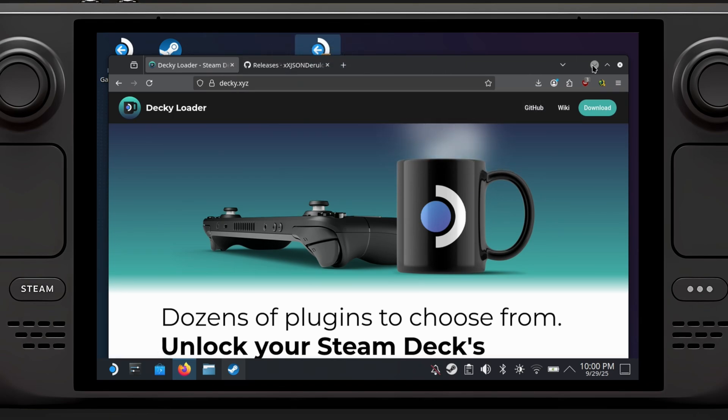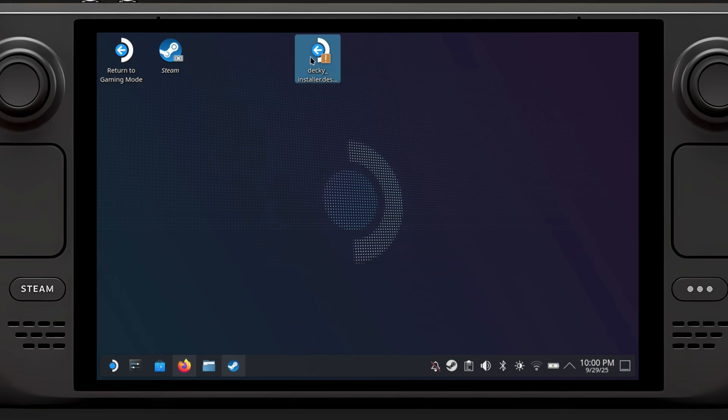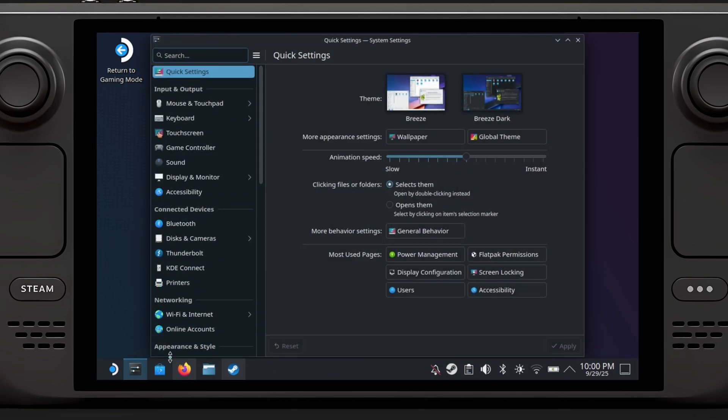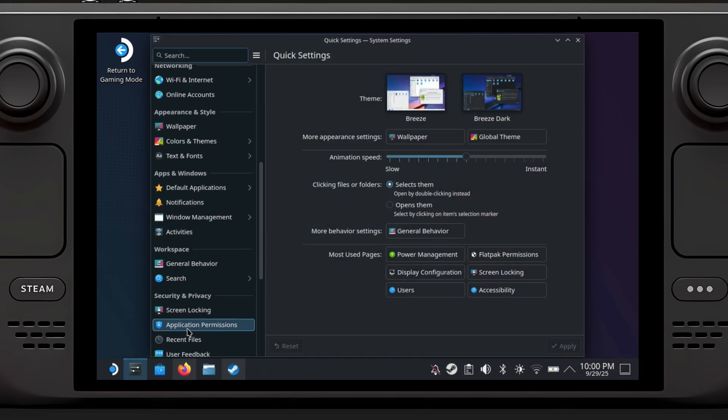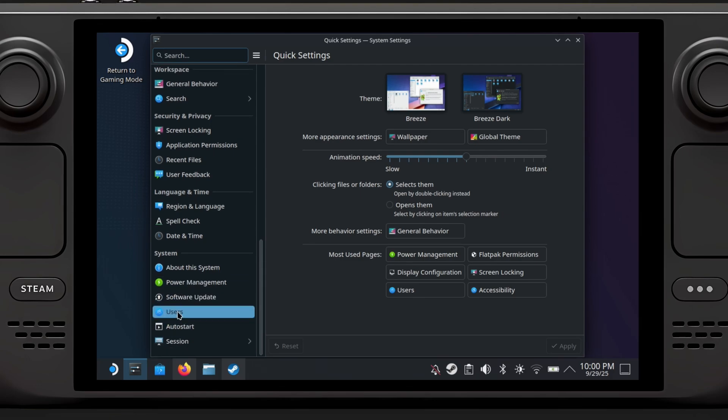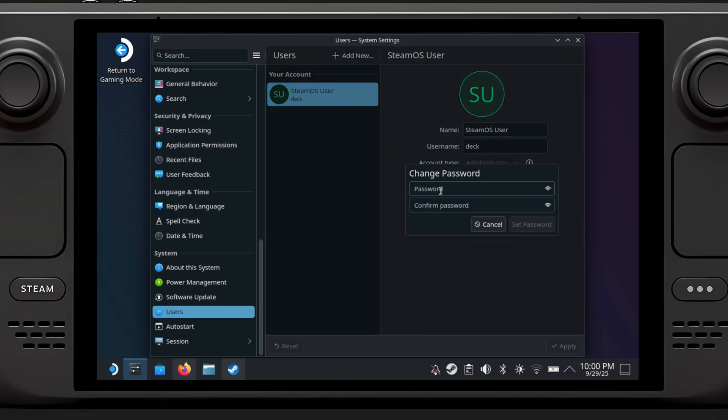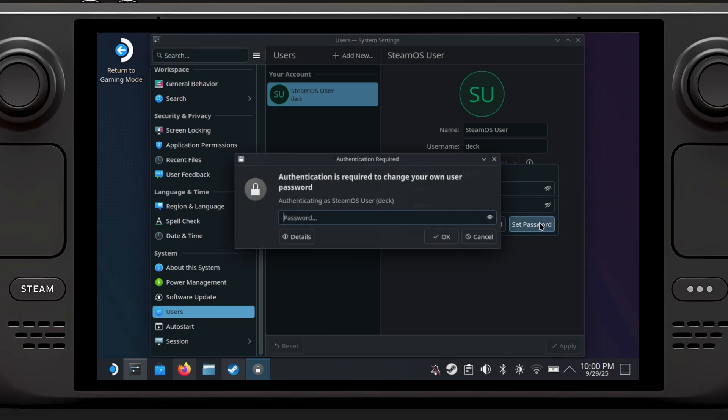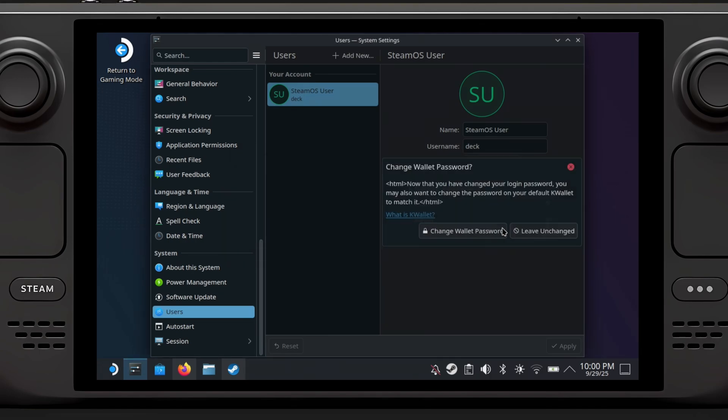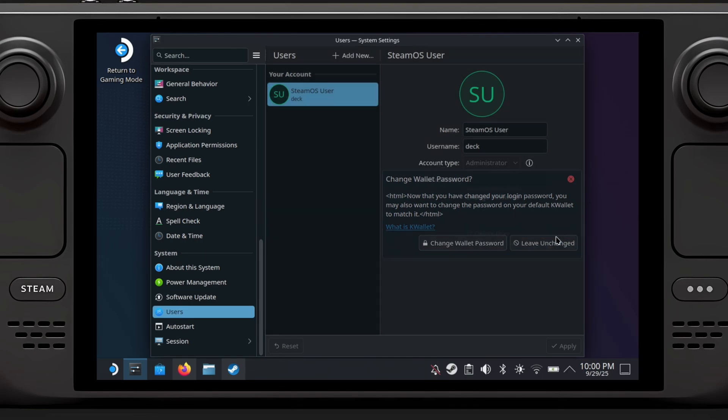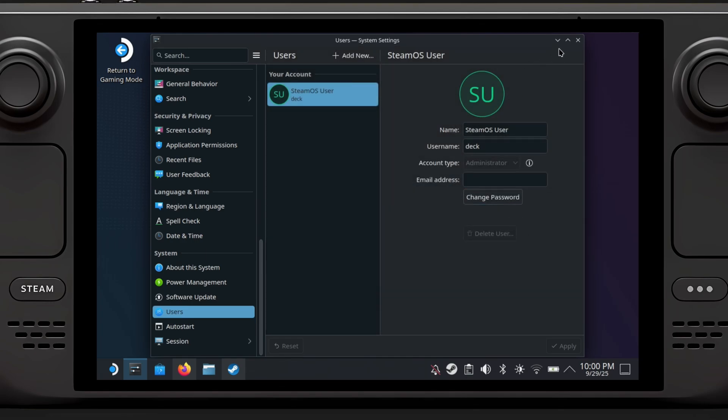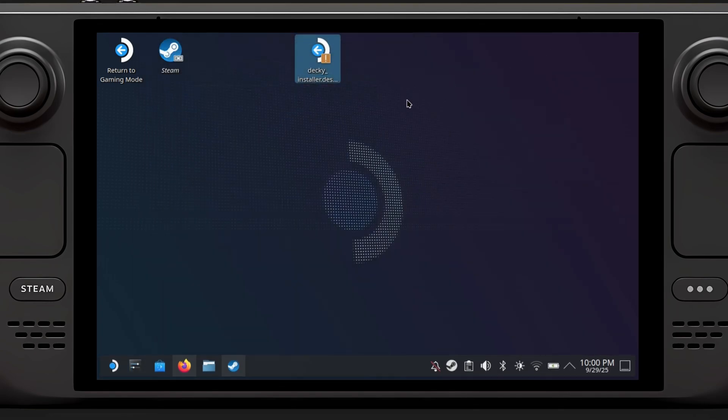Move it to desktop. Now go to options, then users, and you need to set a password. I'm gonna set admin admin because it's simple. Set password, admin, okay. Leave and changed, close. Now start Deki installer.